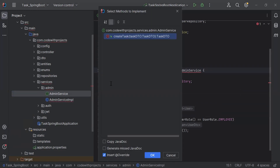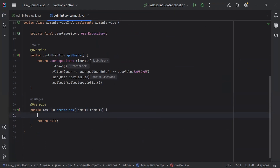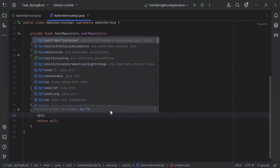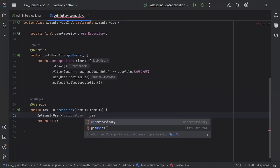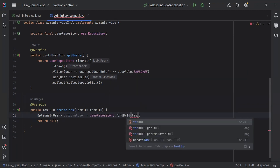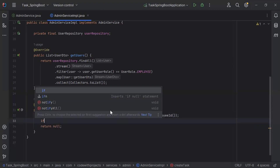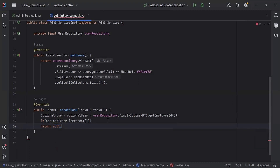Let's go to the admin service and implement the createTask method. Inside this method I'm going to fetch the user from the database. I'll create an object of Optional User by calling userRepository.findById(), passing the employee ID from taskDTO. Then I'll add a condition to check if the optional user is present — if yes, we create a new task; otherwise we return null.